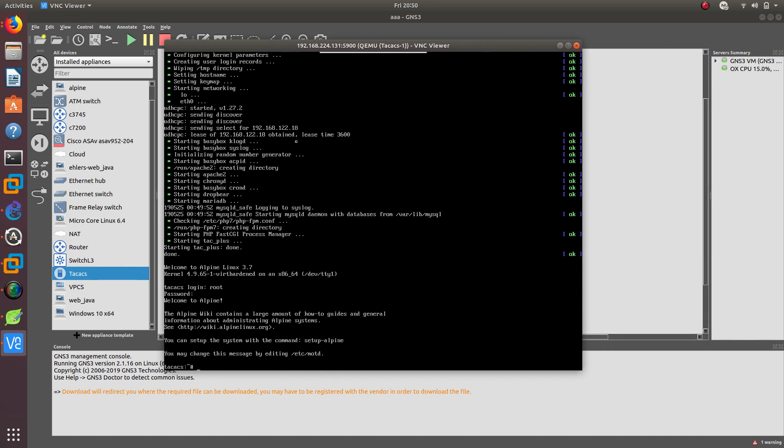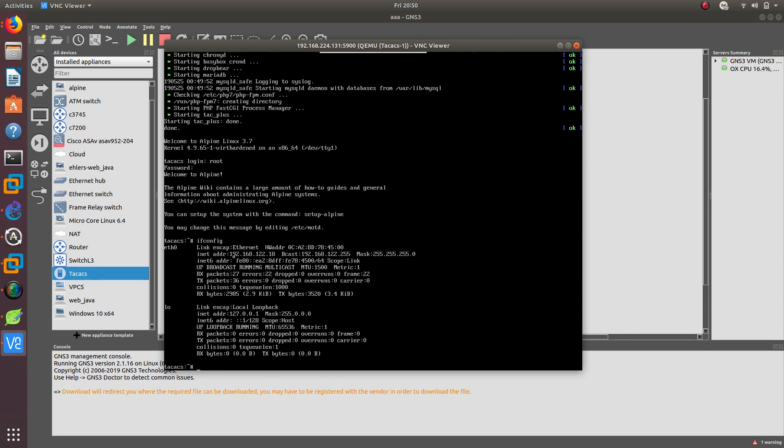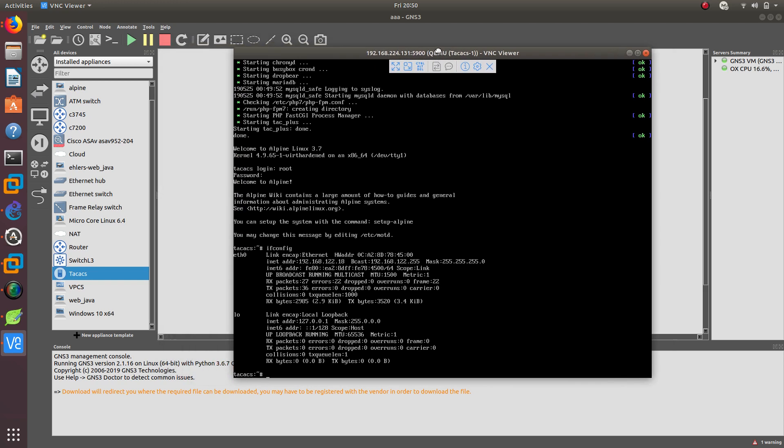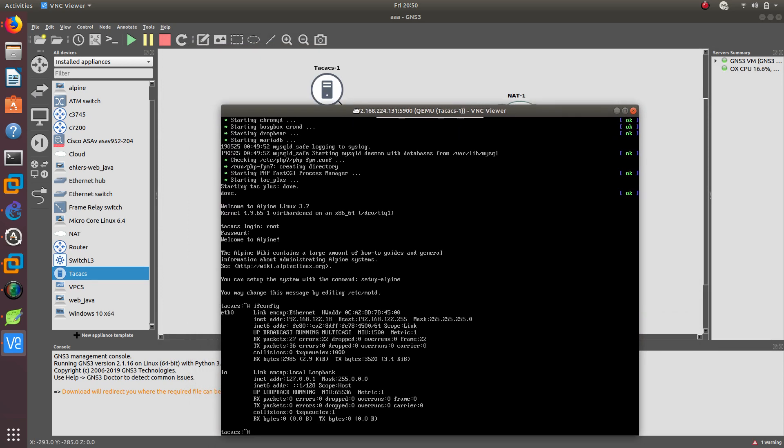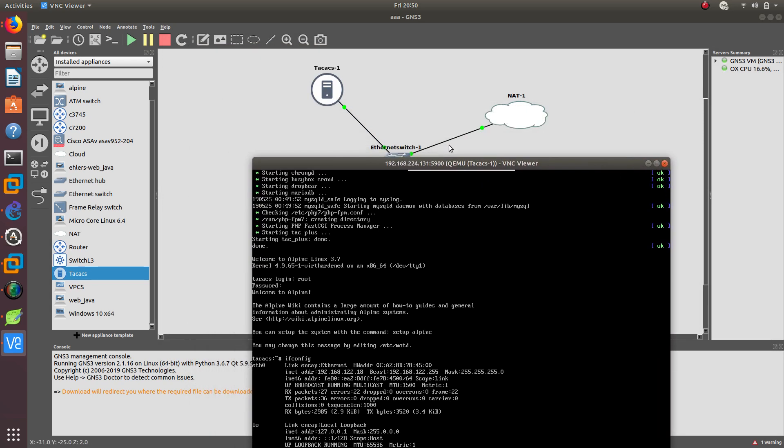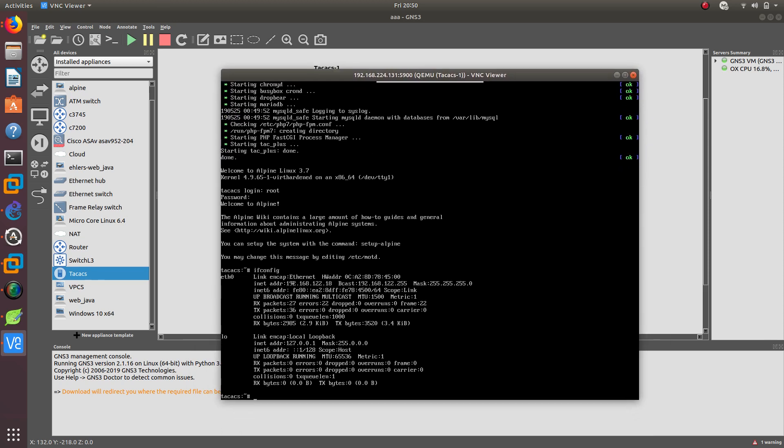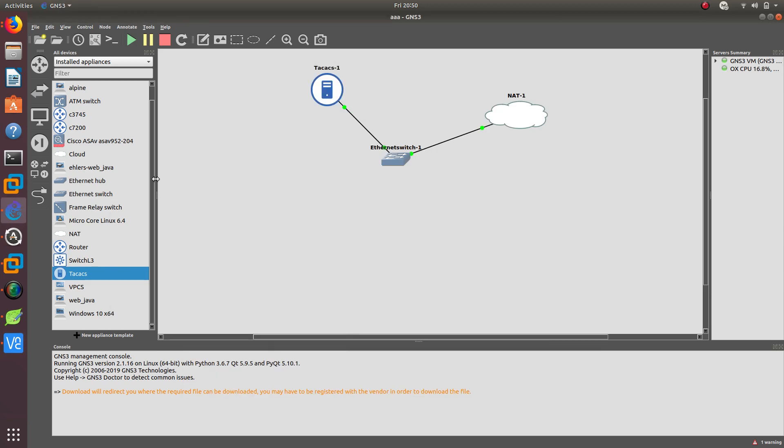So now we have access to this TACACS server. What I want to do is ifconfig because this is a Linux device. As you can see, I have an IP address already configured because this device gets its IP address from the DHCP server. The DHCP server is running on the NAT. We have an IP address of 192.168.122.18. Great.